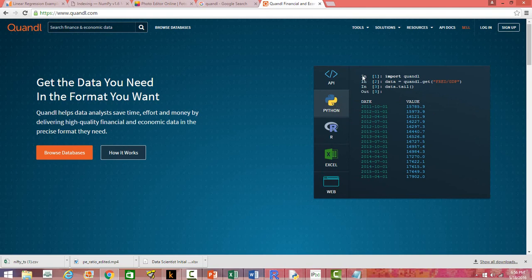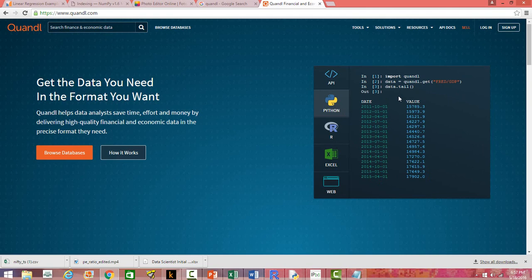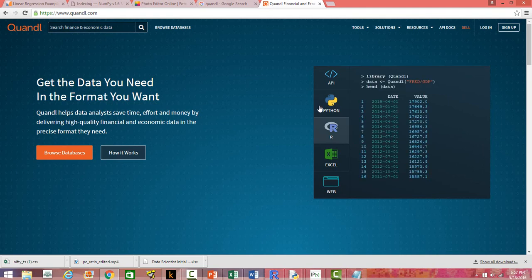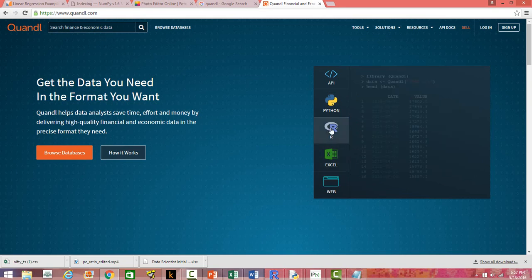To get data from Quandl into Python, just click on the Python section and you'll get the code you need. You import Quandl — you can see it on screen — then use Quandl.get with the dataset code in double quotes, and it will fetch the data. For example, you can get GDP data directly into Python this way. In R, you install and load the Quandl library, then use the same unique dataset code, and you get the data in R.